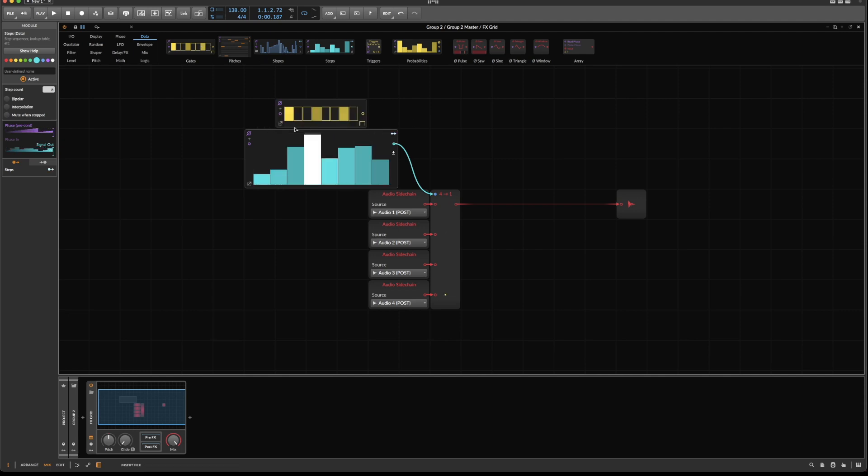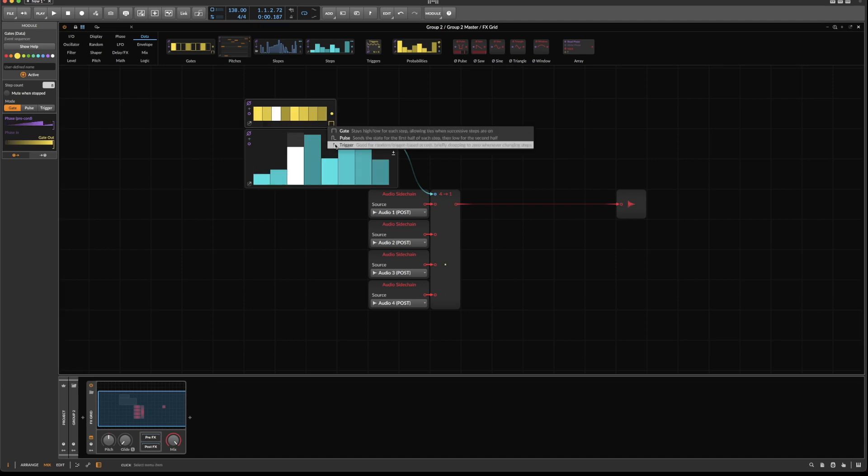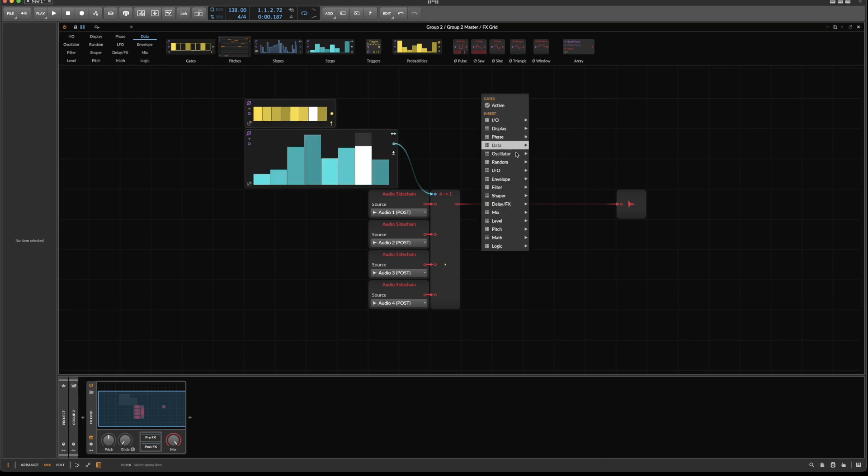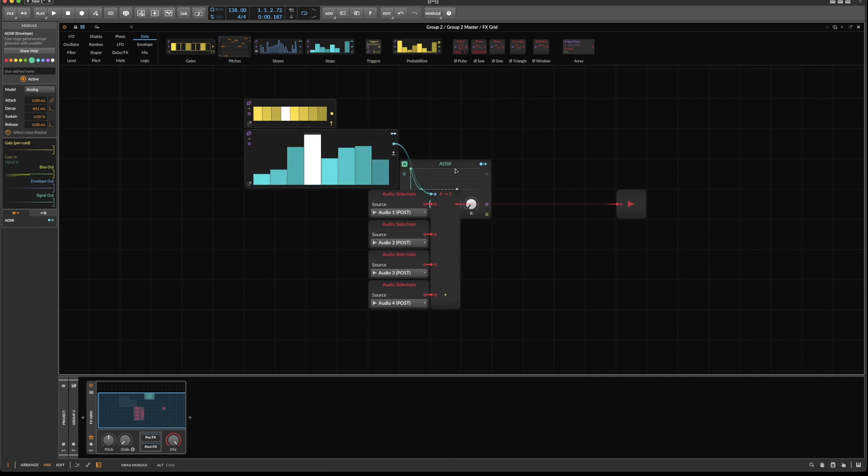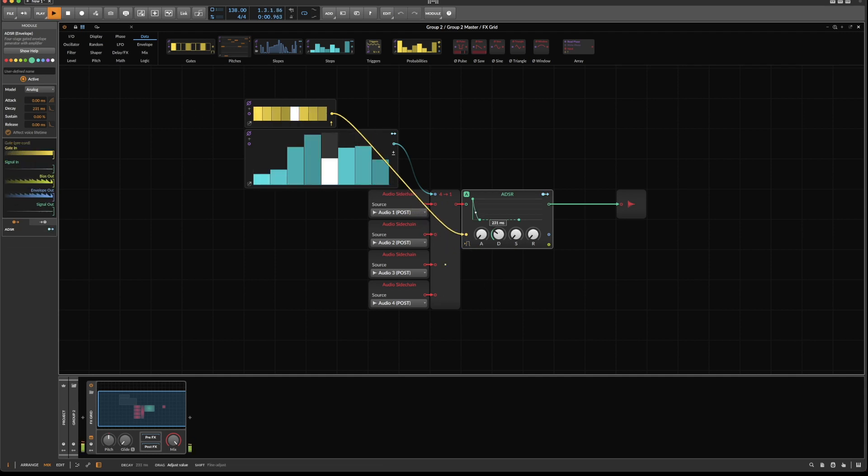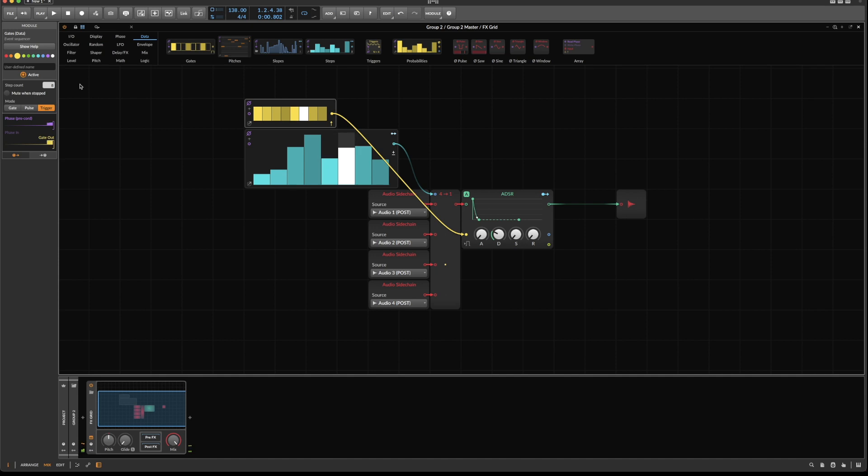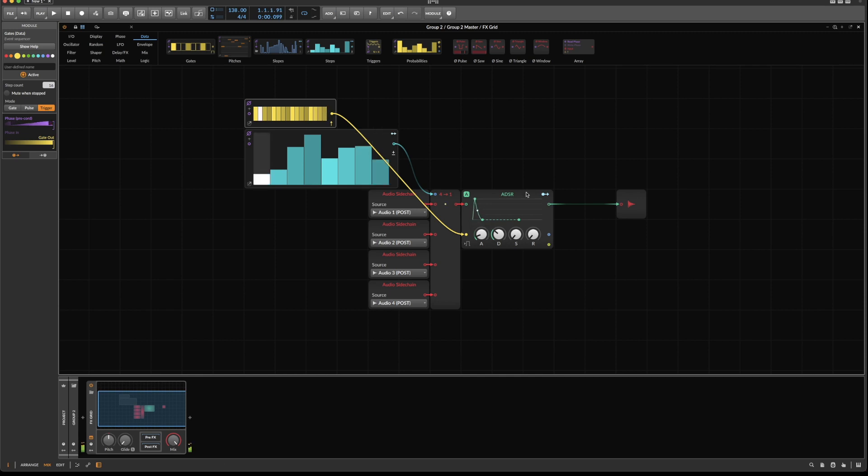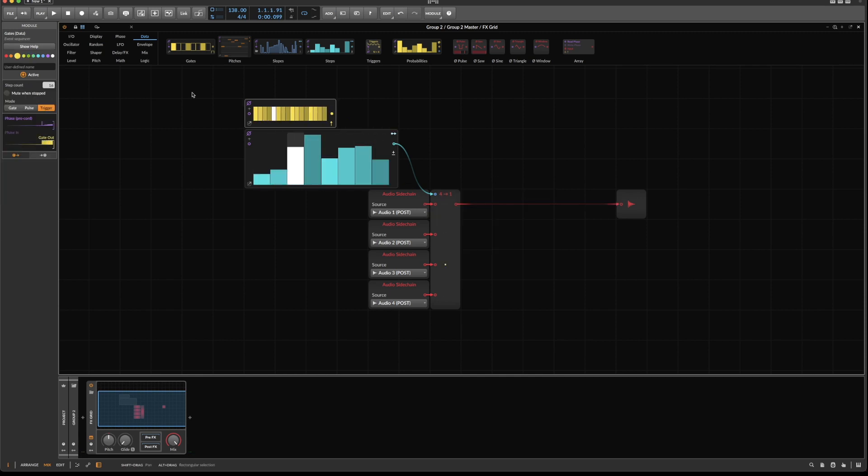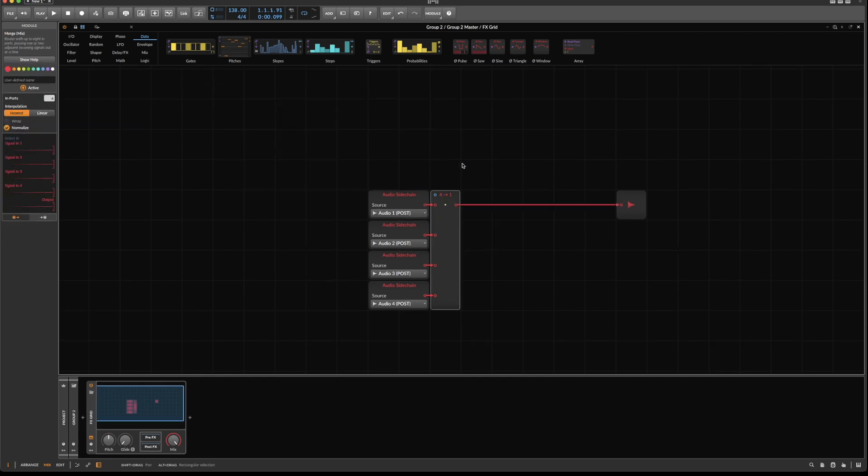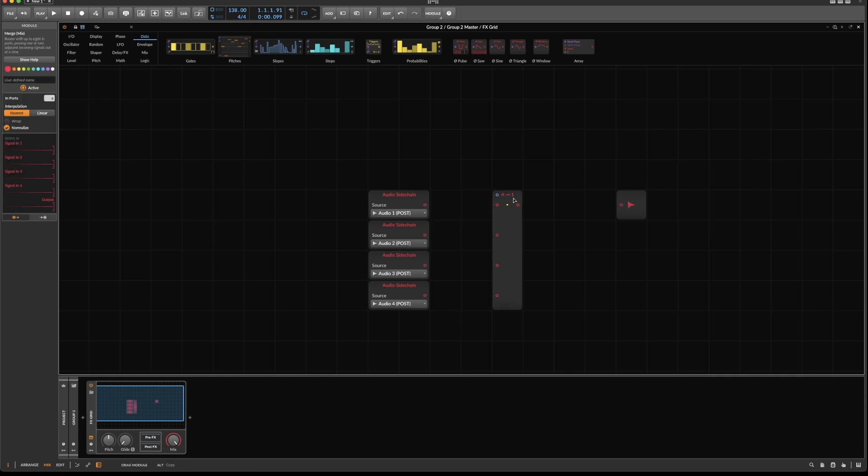We can go further because now we're in the grid—we can do everything. For example, use a gate module, switch to trigger, grab an envelope, put it in between, and trigger it via the gate. This creates all sorts of variations, whatever we like.